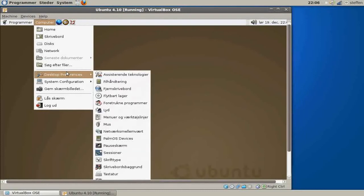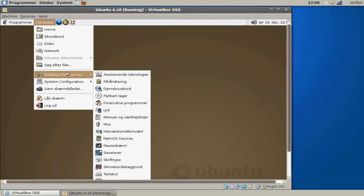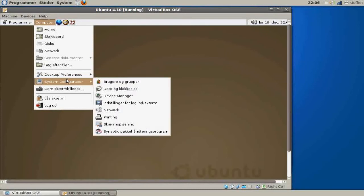Desktop Preferences, we got Sound and Mouse, Screen Saver, Appearance, Palm OS Devices, the basic stuff. System Configuration we got Network and Screen Resolution, and of course the Synaptic Package Manager.